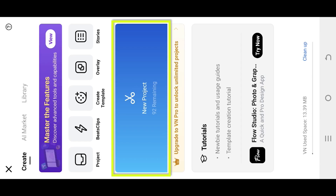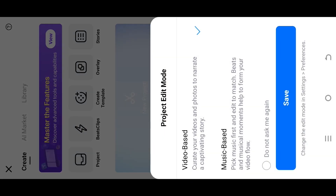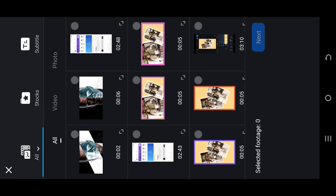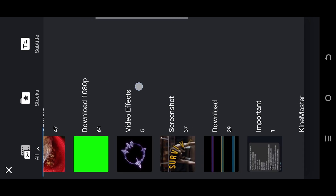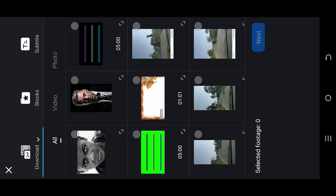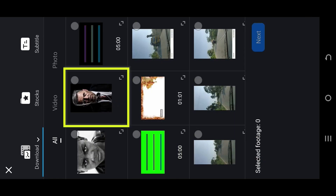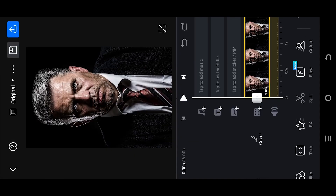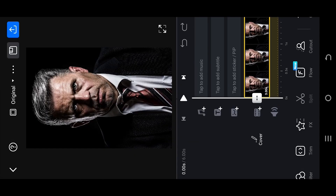Let's create a new project — tap on the top left corner, select the folder where you have your files, and press next. Now we are inside our sample project. Here's how to apply the negative photo effect.